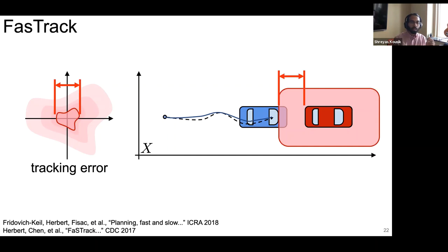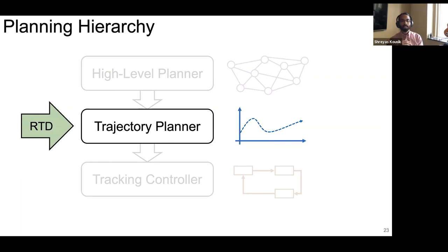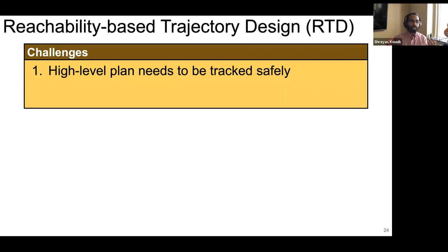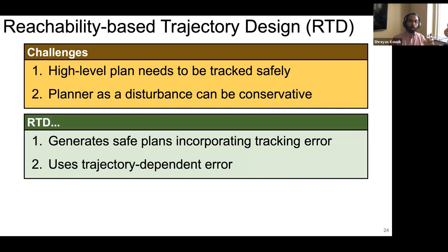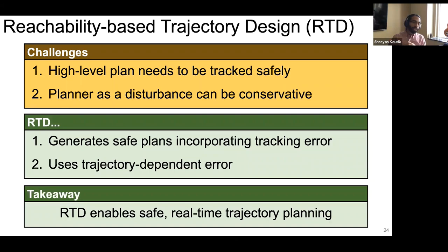Consequently, my work — RTD — is a trajectory planner that balances enforcing safety with reducing conservatism. We need to track plans generated by a high-level planner safely, but we don't want to treat our planner as a disturbance. RTD generates safe plans that incorporate tracking error, but this tracking error is trajectory-dependent — our planner and our robot are working together. If you take nothing else away from this talk: the RTD approach enables safe, real-time trajectory planning.